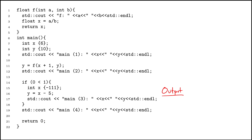Instead, the question might be something like: here's some code, run it by hand until this thing happens — so the first time a variable is set to a negative value, for example — then stop immediately and report things like what was the value of the variable, or what are all the variables in the current scope, or what line number did you stop? But one way or another, you'll have to be able to run the code by hand.